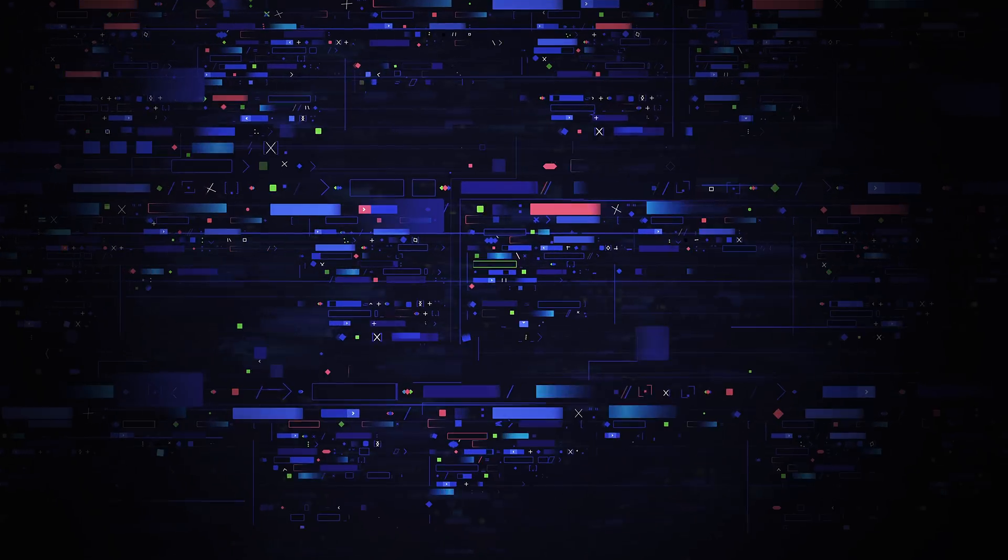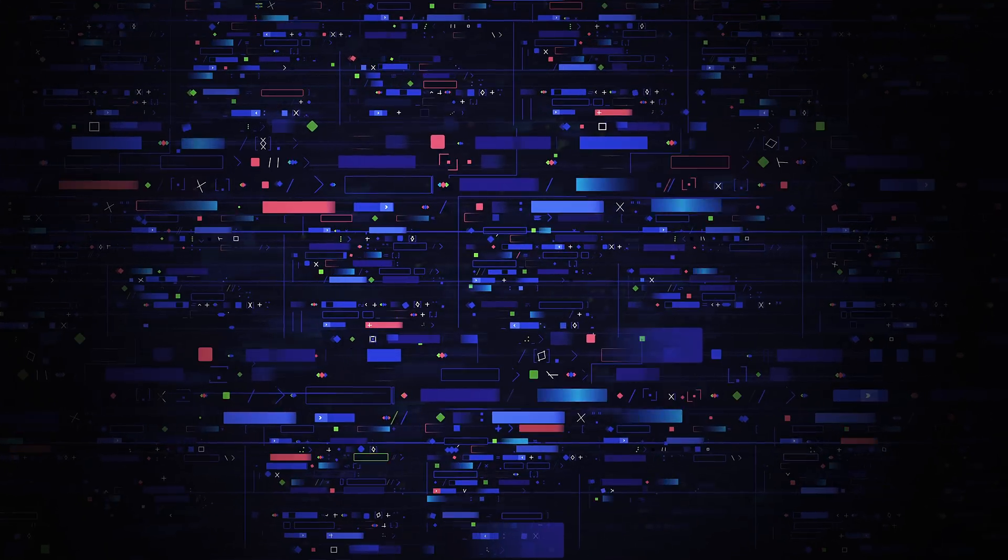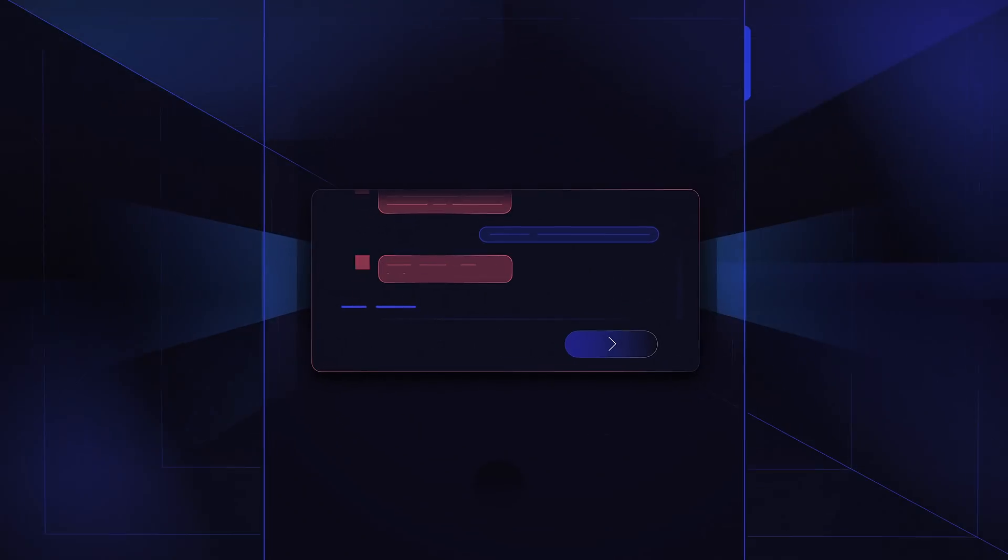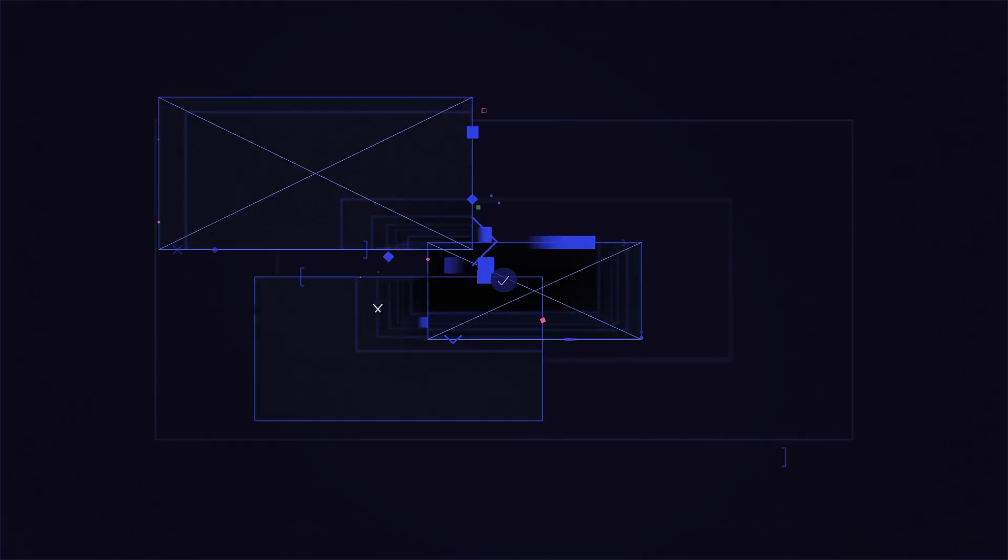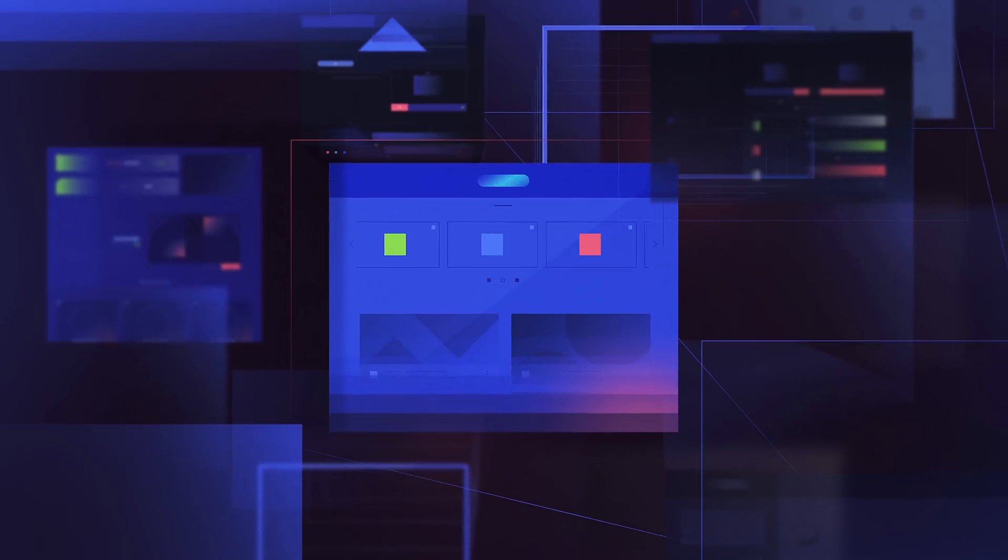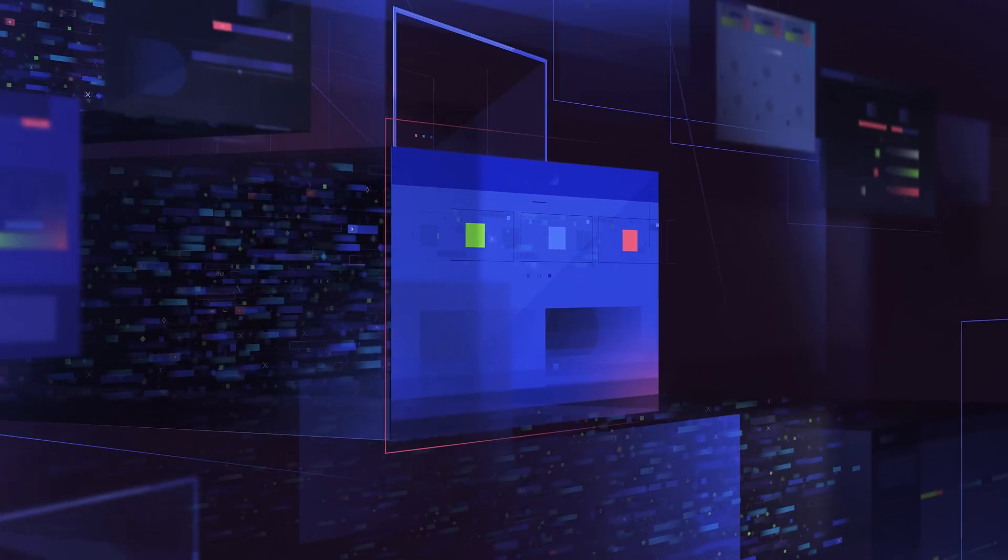Today the world runs on code. Every text you send, every website you visit, every screen you swipe, it's all driven by code.